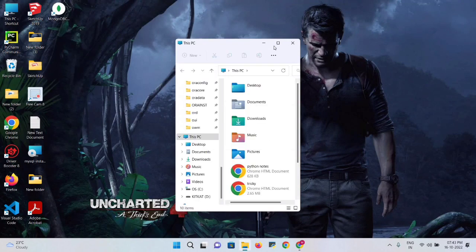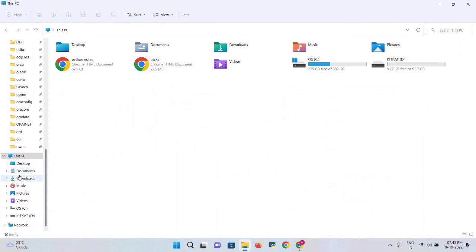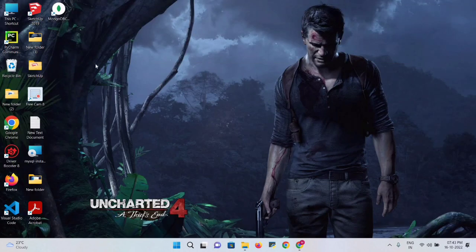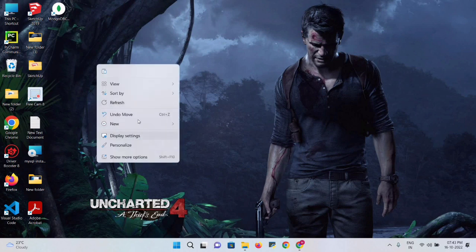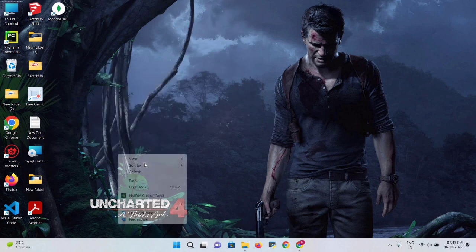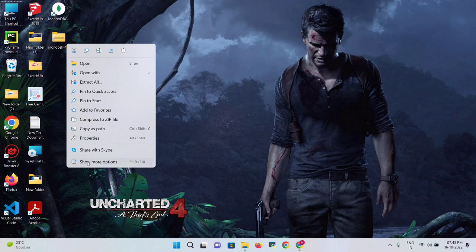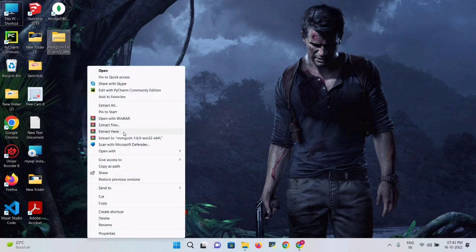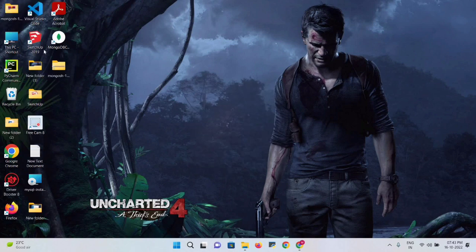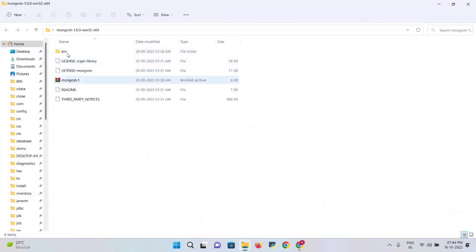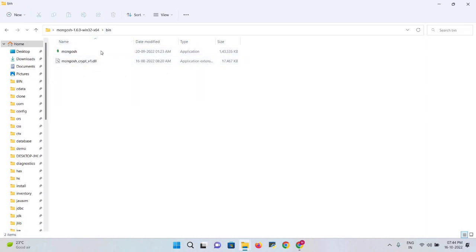Minimize the browser and open File Explorer. Go to the Downloads folder — you'll see the MongoDB Shell zip file there. Cut this folder and paste it on the desktop using Show More Options > Paste. Then extract the zip using Extract Here. You'll get one folder — open it. Inside the folder there is a bin directory where all the required files are present.